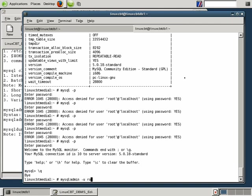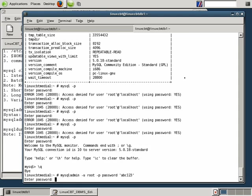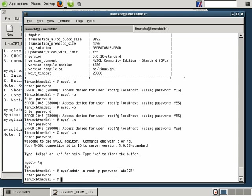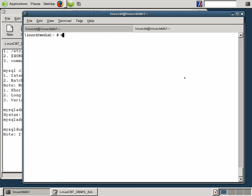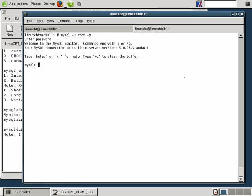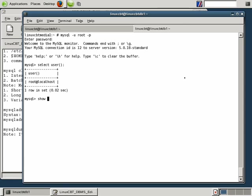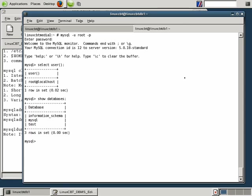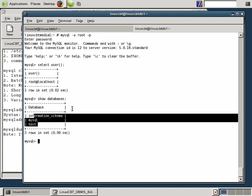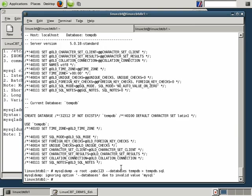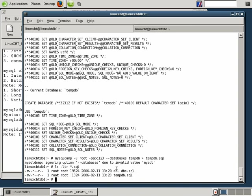So in fact, on the remote system, we should go ahead and set it to what the local system is by using the MySQL admin utility, using also the user root, and we'll have it prompt us for a password, and then use the password command to set a new password of ABC123. Now the new password has been set, and if we execute MySQL user root prompt us, it'll prompt us, and it should accept ABC123, and it has. A select user reveals that we're logged in as root at localhost, and a show databases reveals that there is no tempdb on this local system, which is exactly what we expect, which means we can copy the file that we've just dumped.